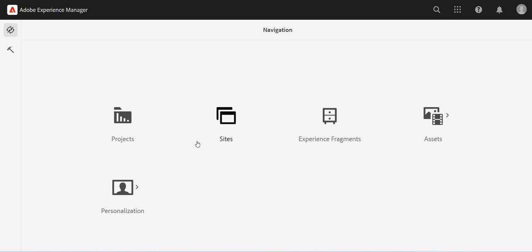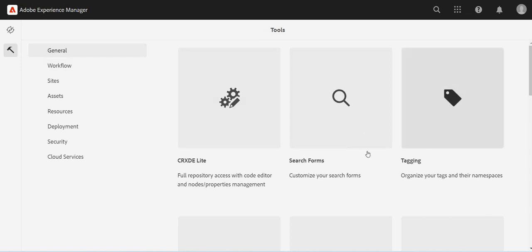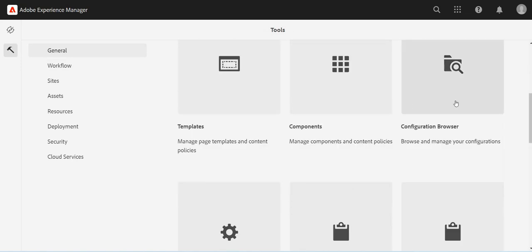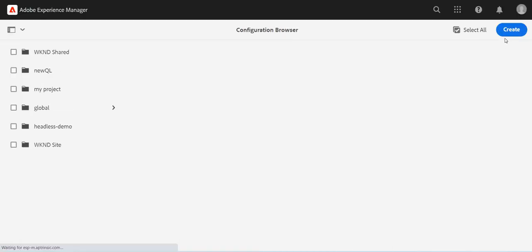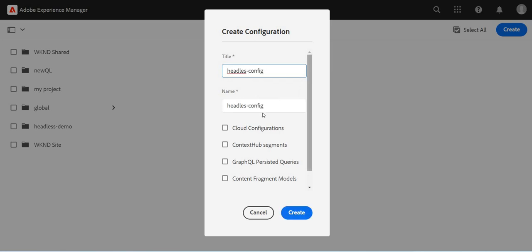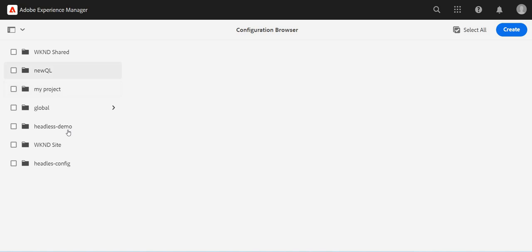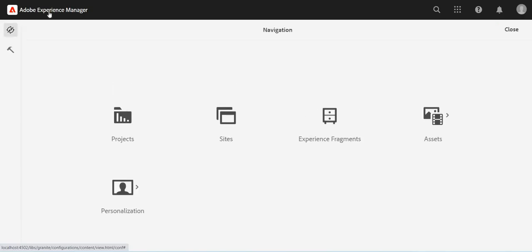Now to create a content fragment model, what we need to do first is start from the scratch where we will create the configuration browser, which is a new folder. I will call it 'my headless config' and I will just enable it for maybe all, but mainly it's for GraphQL persisted APIs and content fragment model. Let's enable for everything and create it. So I just created a new headless config.